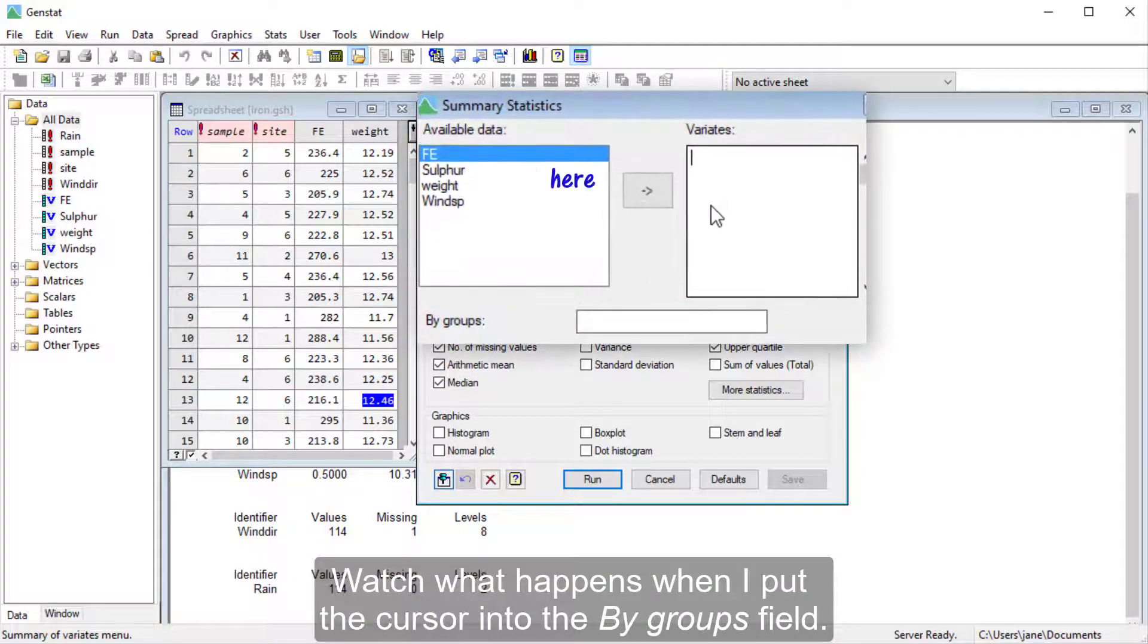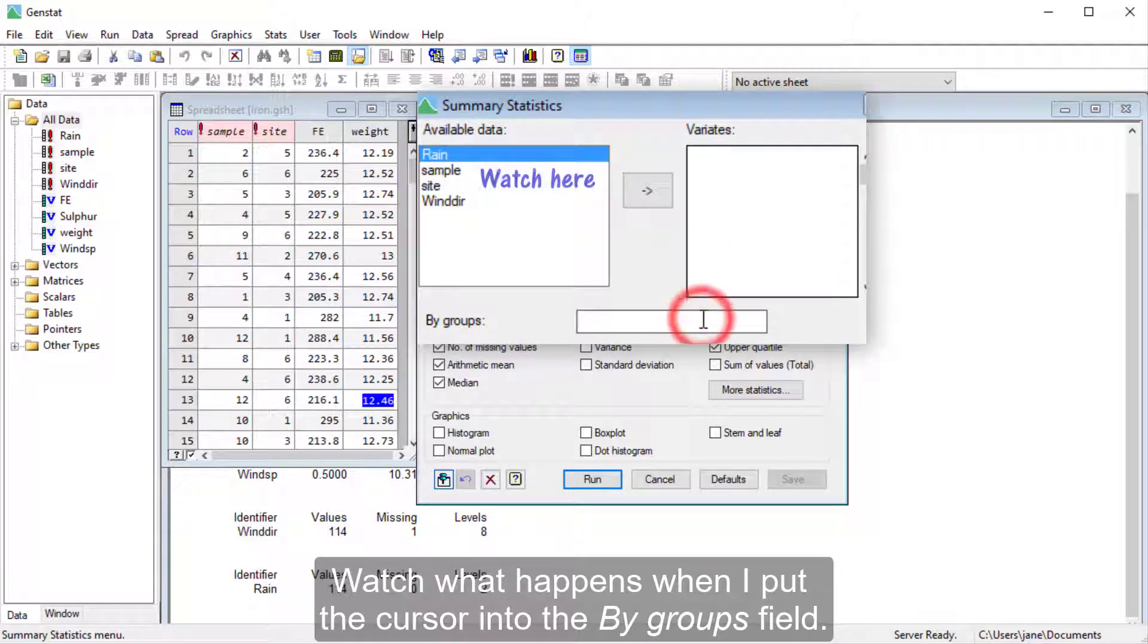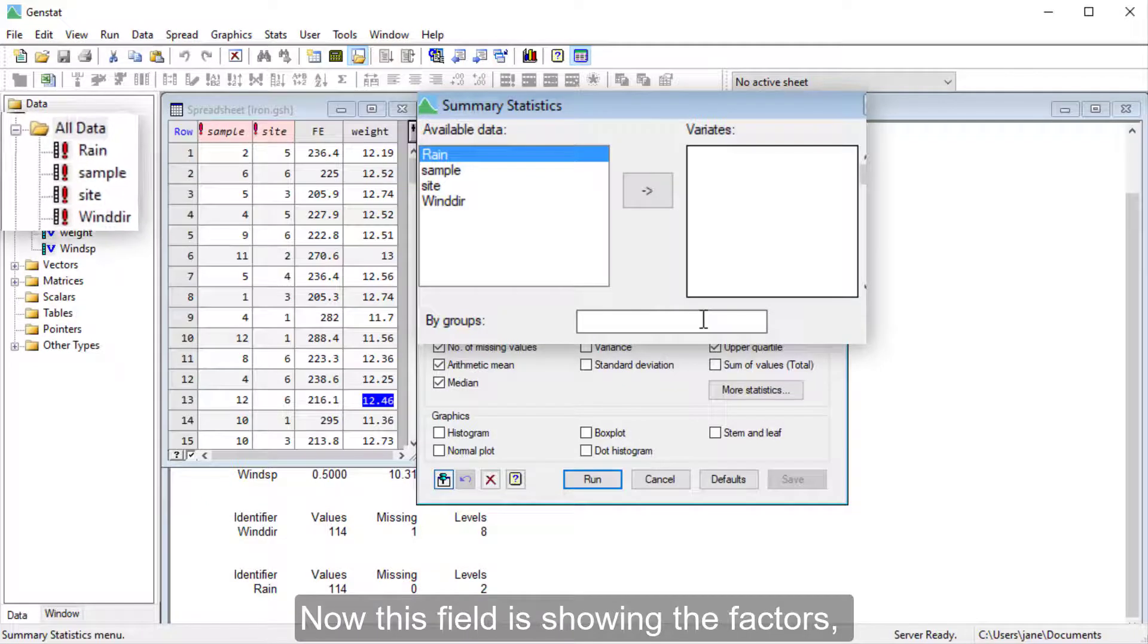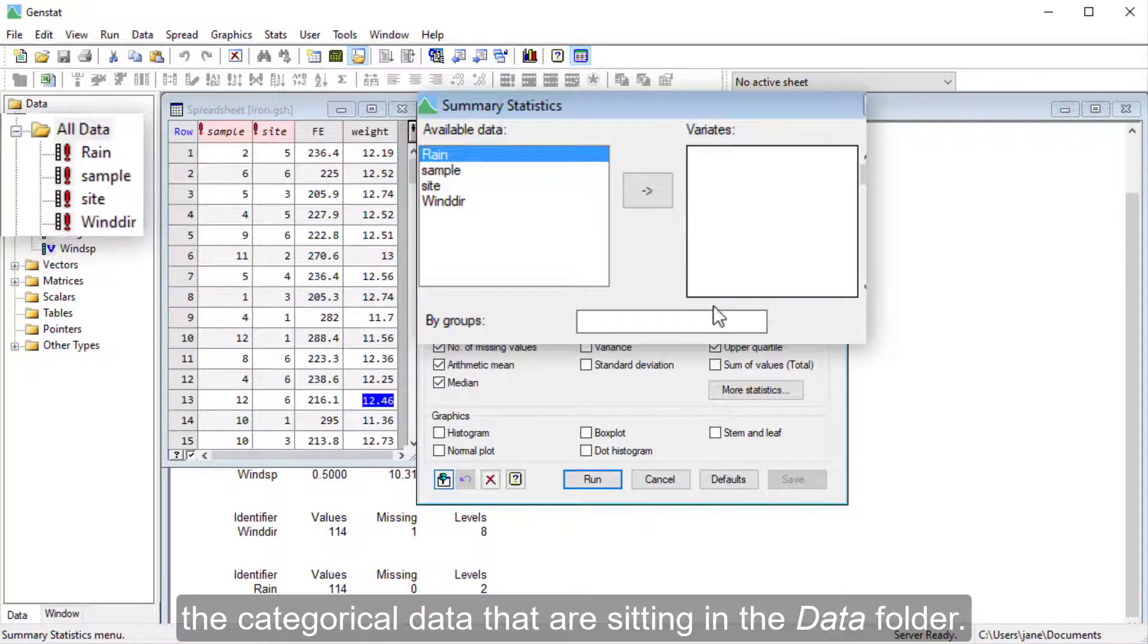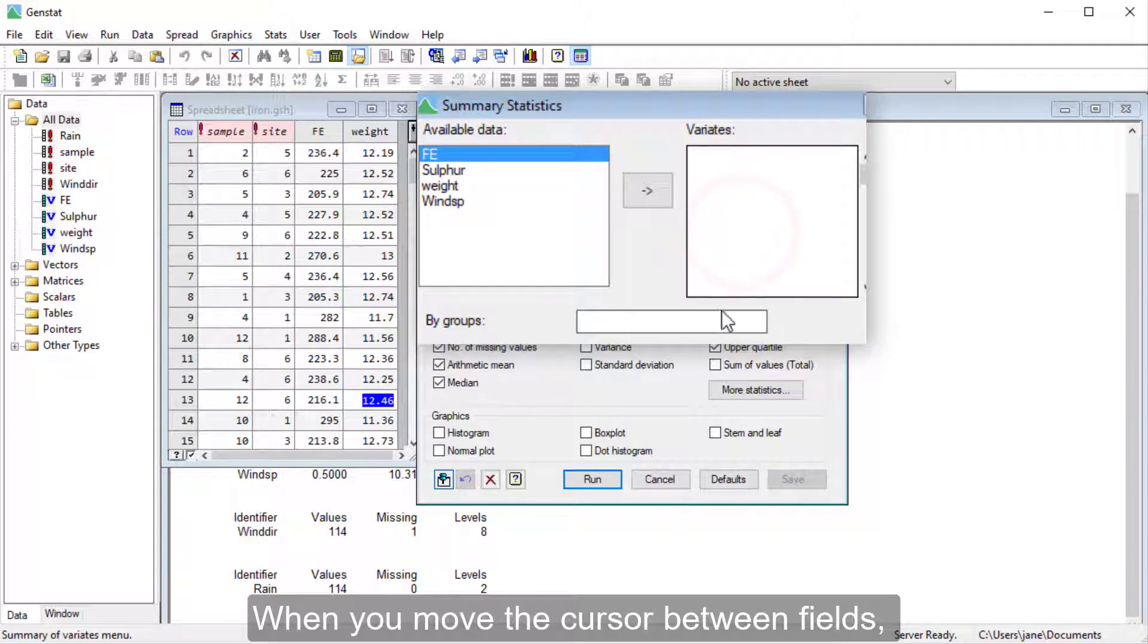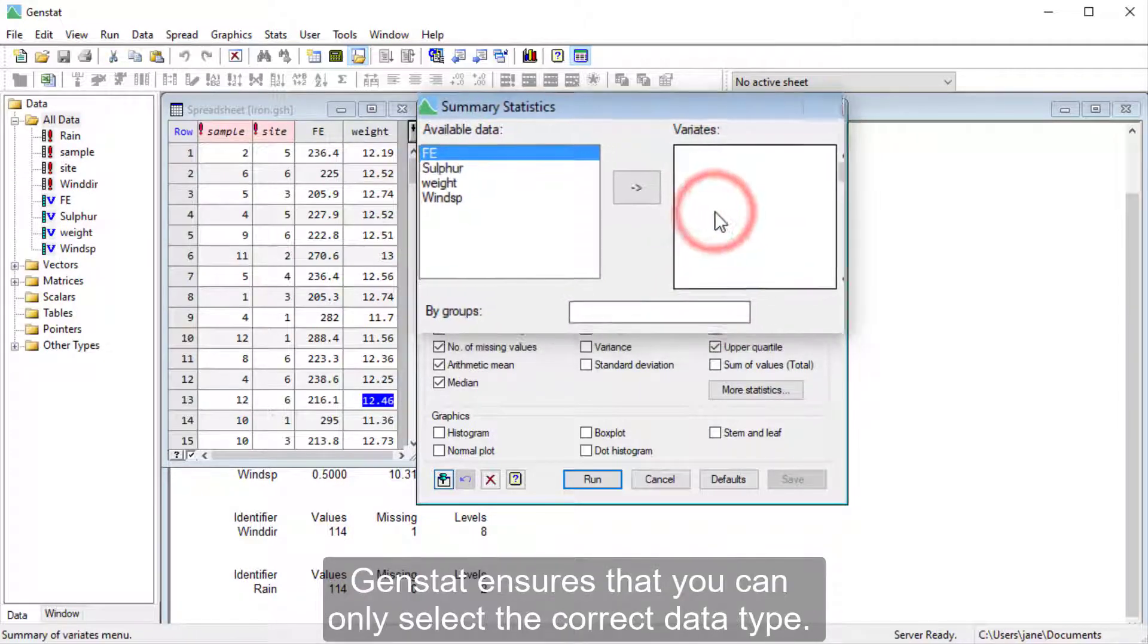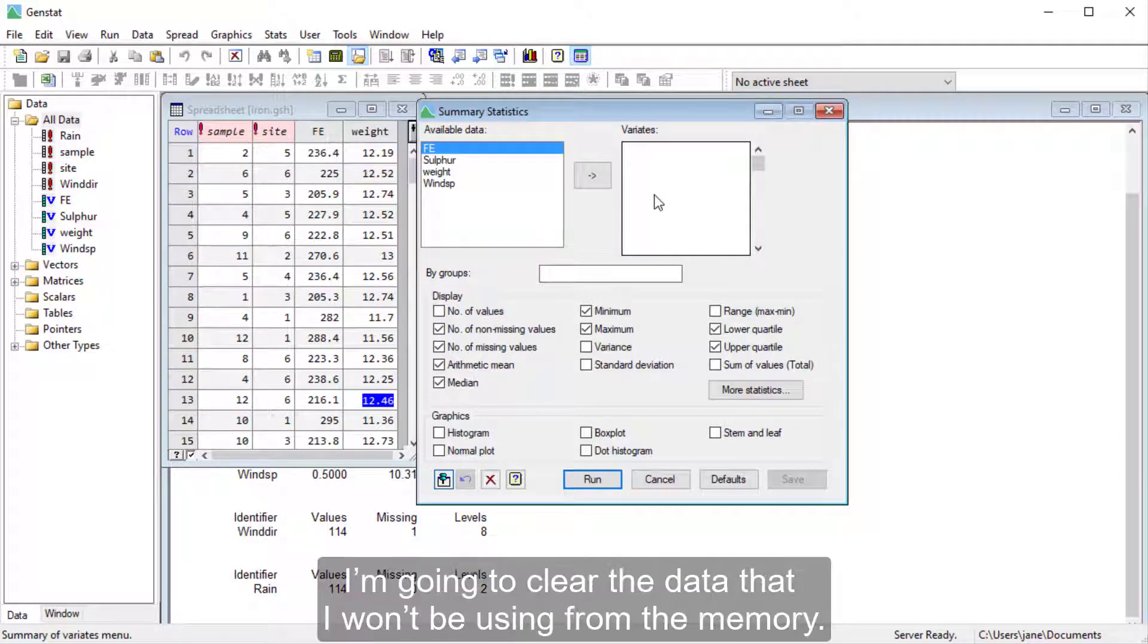Watch what happens when I put the cursor into the By Groups field. Now this field is showing the factors, the categorical data that are sitting in the Data folder. When you move the cursor between fields, GenStat ensures that you can only select the correct data type.